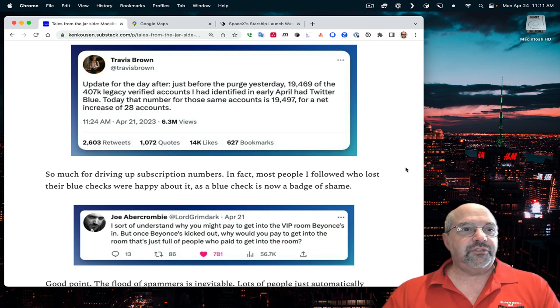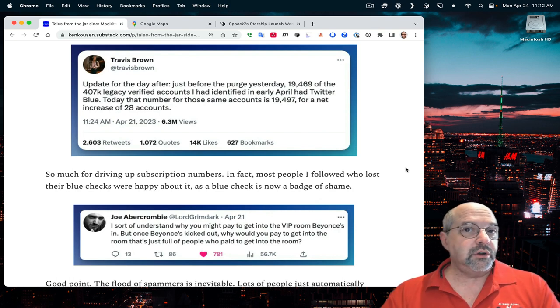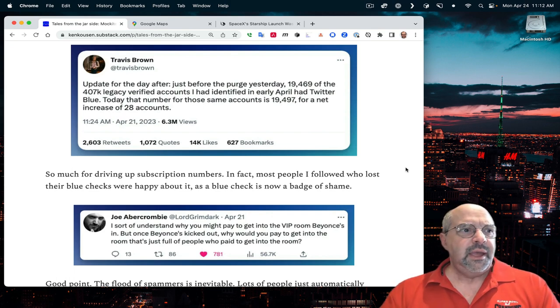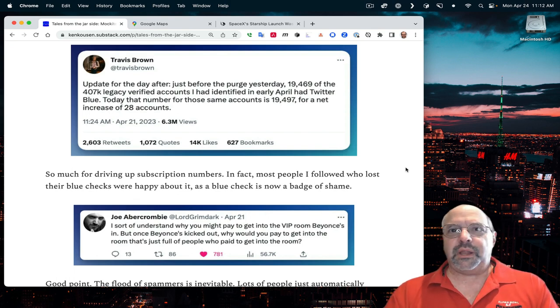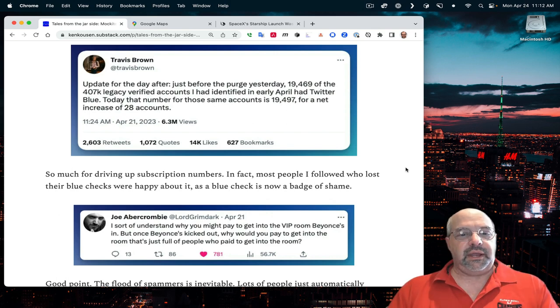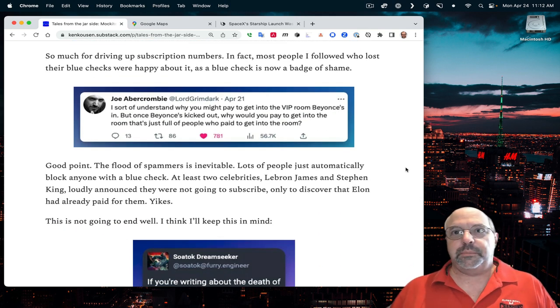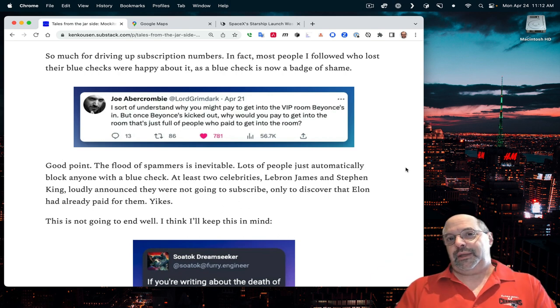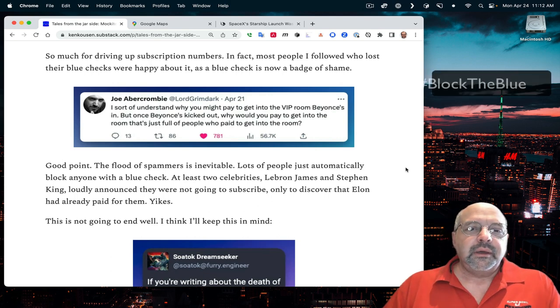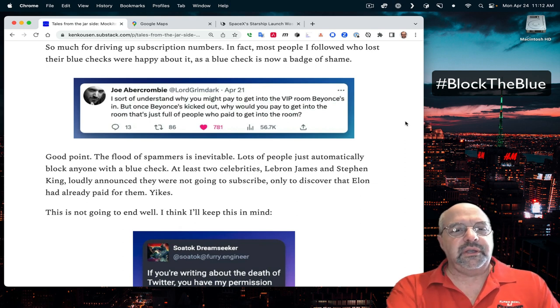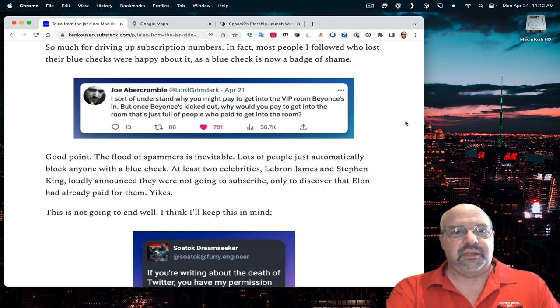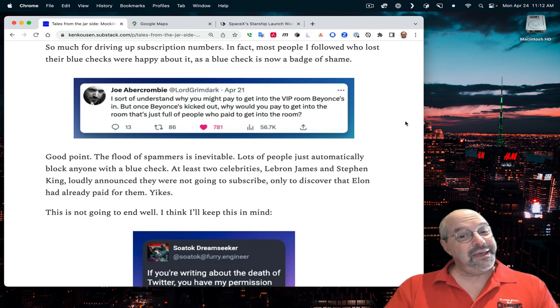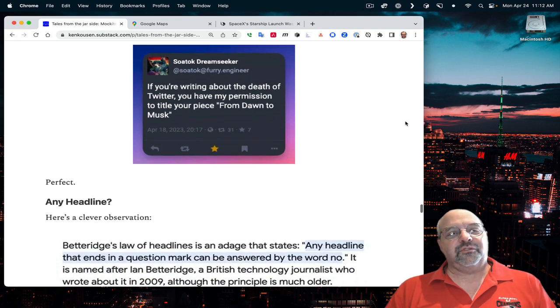Since then, there's been more chaos. He's gone in and started awarding blue checks to anybody who has a million followers or more, whether they want it or not. This includes Chadwick Boseman and other people who are deceased. This is actually a legal issue because that's an implied endorsement that they don't agree with. Stephen King and LeBron James both pointed out that they didn't want the blue check and they were not going to pay for this. And he gave it to them anyway. I think he's trying to make it look like it's still something worth having when it's a disaster.